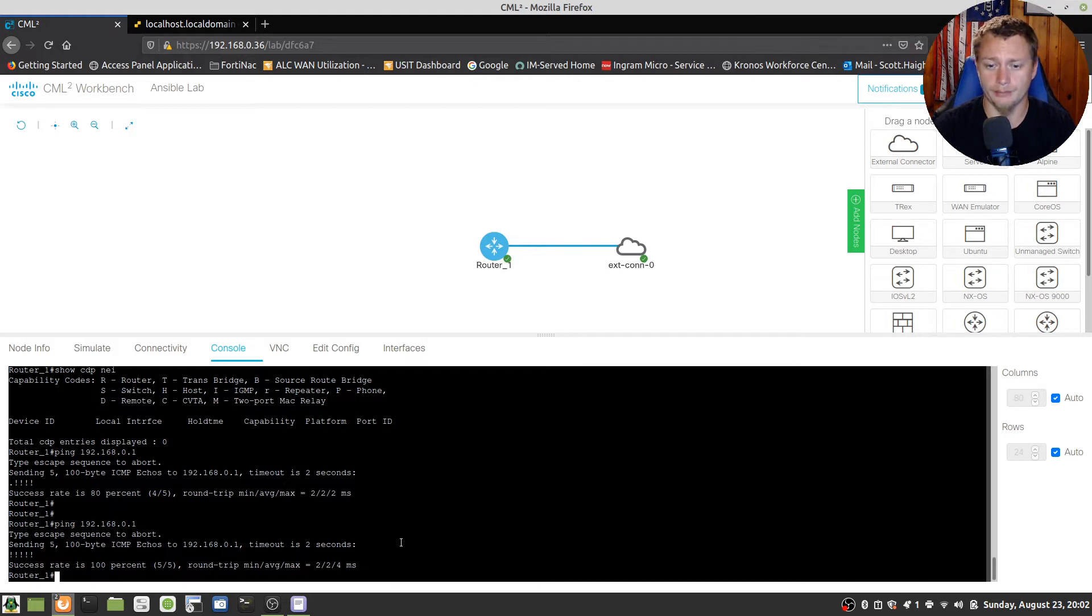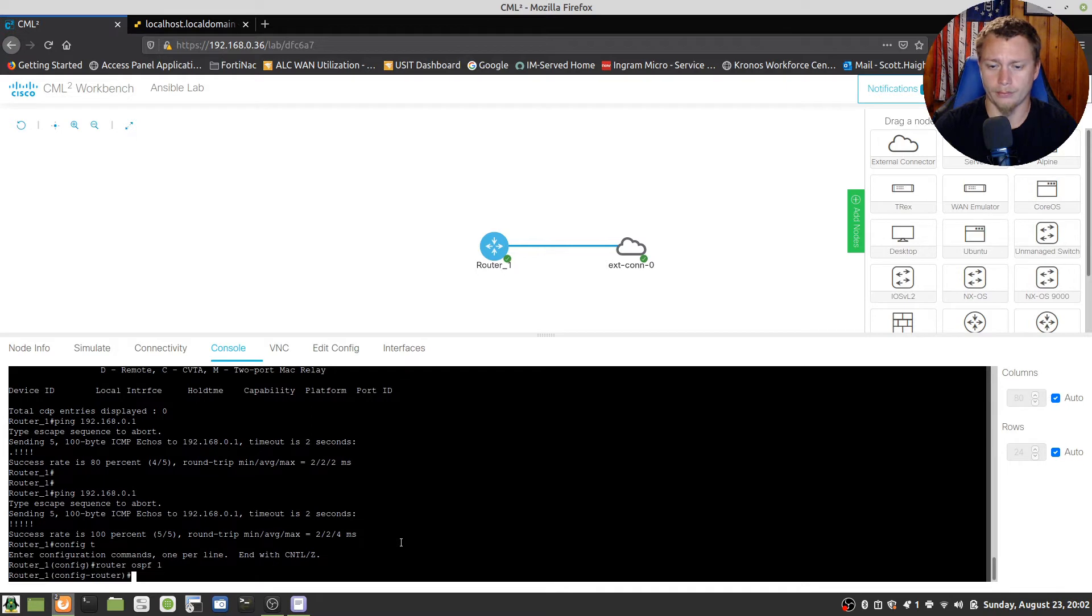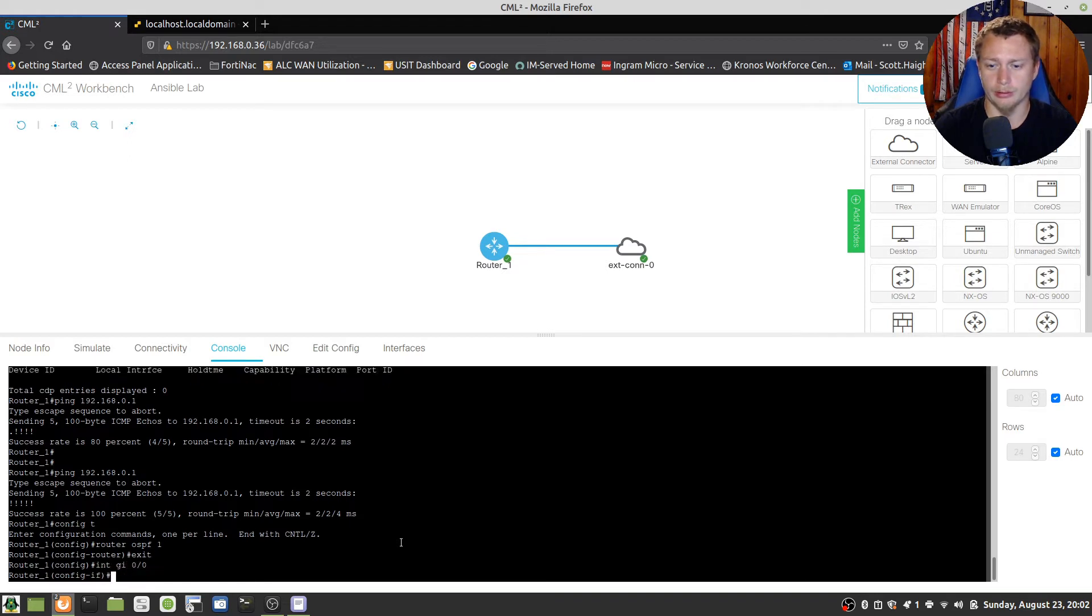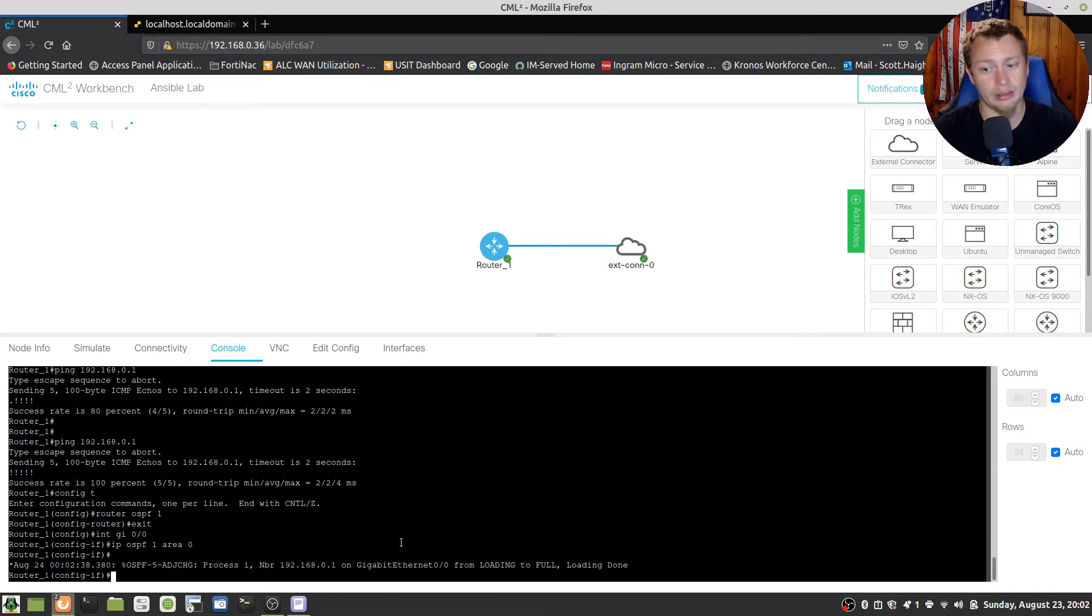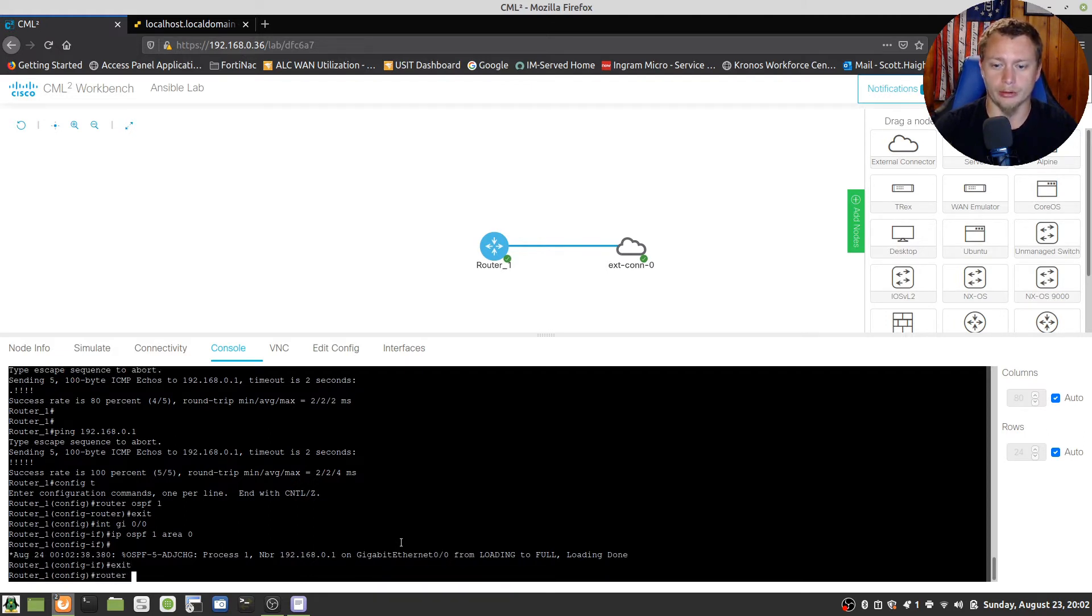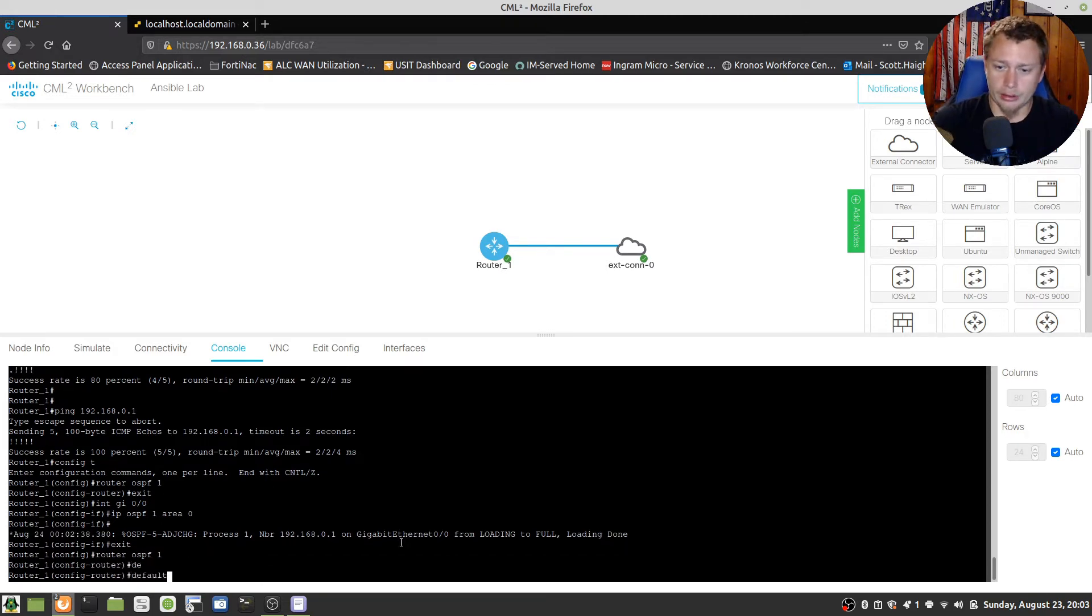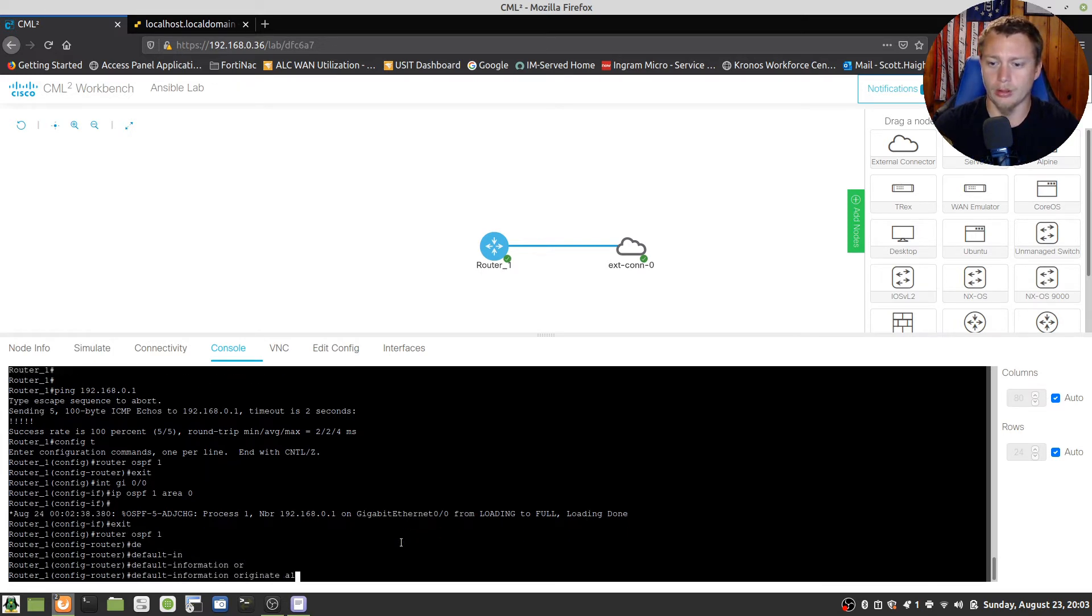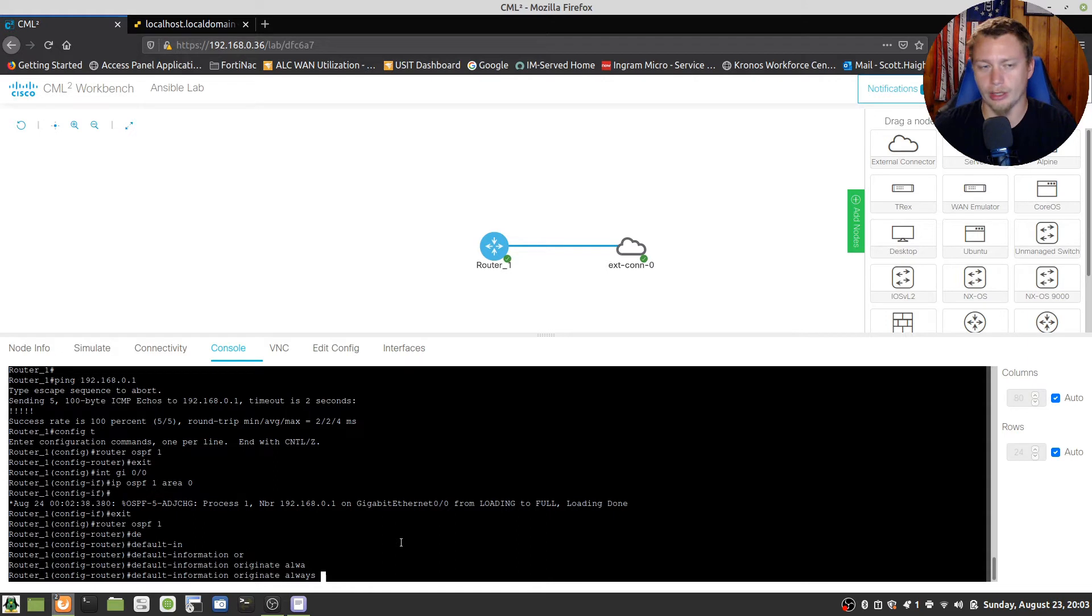Now my lab network is running OSPF, so we're going to go ahead and get that. Actually, we're going to do interface gig 0/0. There we go. And we're going to do an IP OSPF 1 area 0 just on that subnet. That way if I do make it DHCP or change the IP address for whatever reason, it maintains that connectivity. And then we're still going to go into router OSPF 1 and we're going to do a default information originate always. So I want all the traffic of all the virtual devices to come to this router and go out if it doesn't know what to do with it.